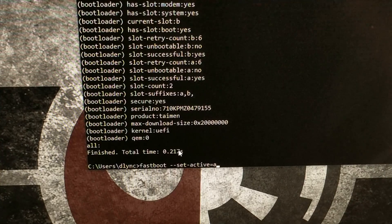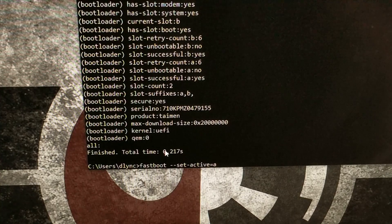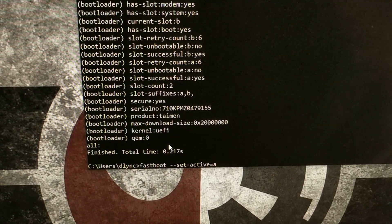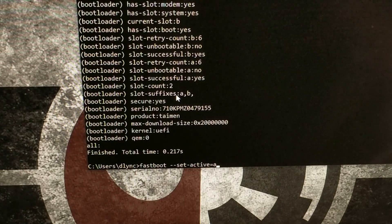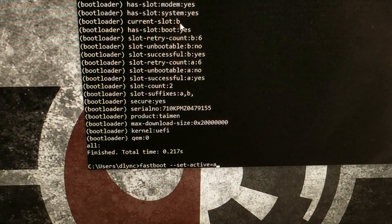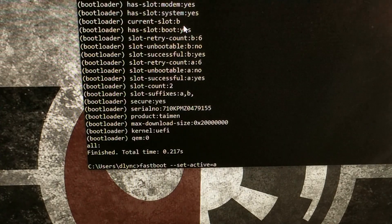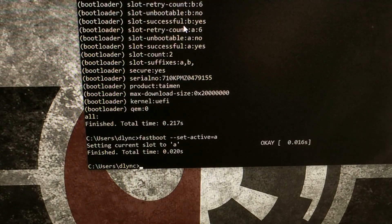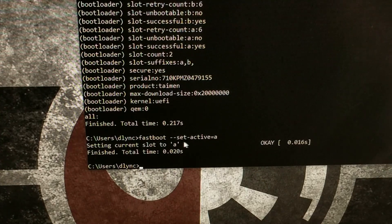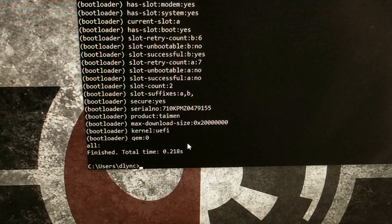So to change that, we are going to type out the command: fastboot --set-active= and then either A or B, since our slot suffixes are A or B. We are currently on B, and just for this test we're going to be switching to A. Press enter on the keyboard and it's going to set the current slot to A.